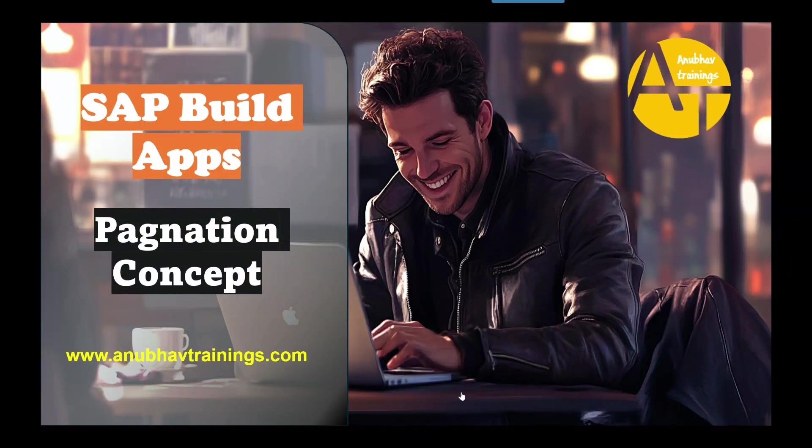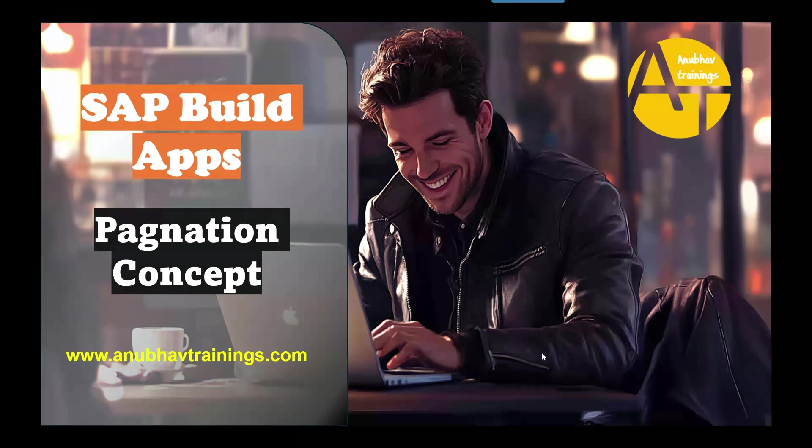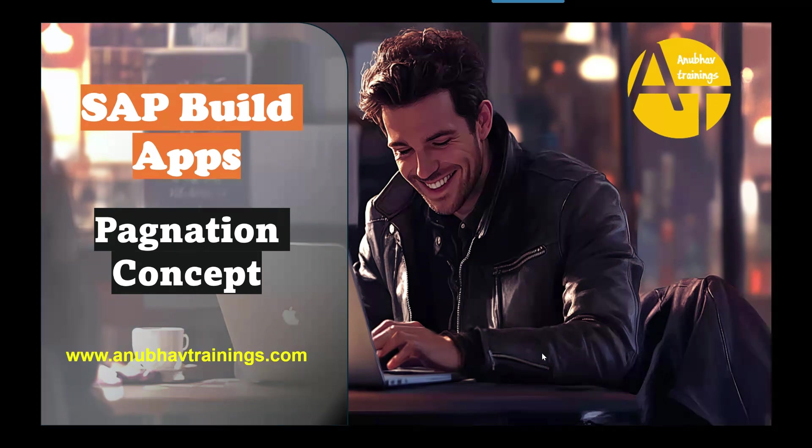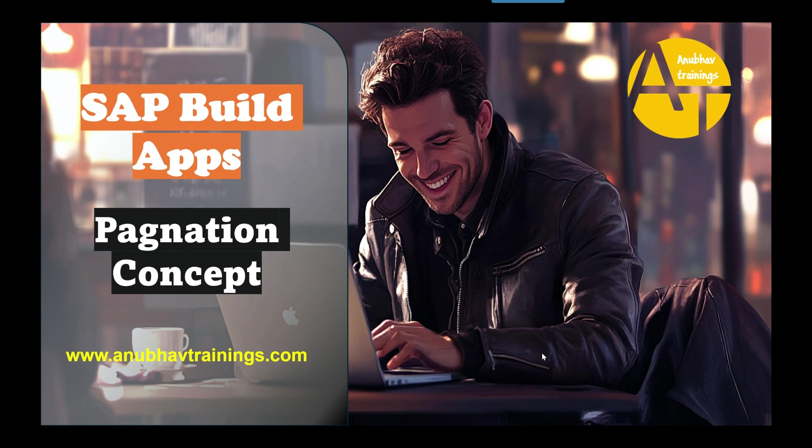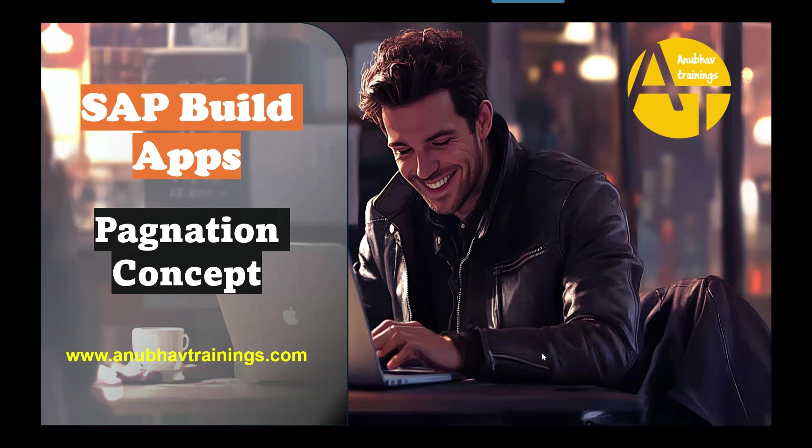Hello and welcome back everyone to the next episode on SAP Build Apps low-code, no-code development training with AnubavTrainings.com. In this series of videos we are learning end-to-end concepts of working with SAP Build Apps on SAP BTP. In our today's session we are going to learn about the pagination concept.